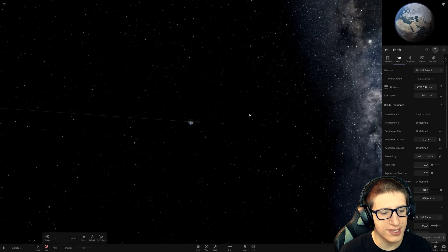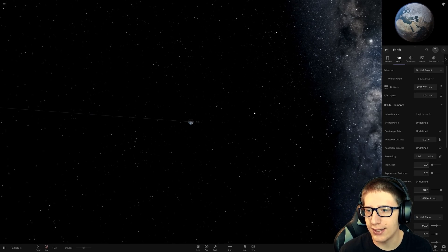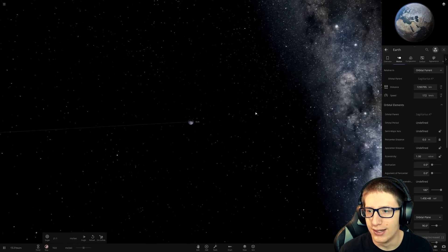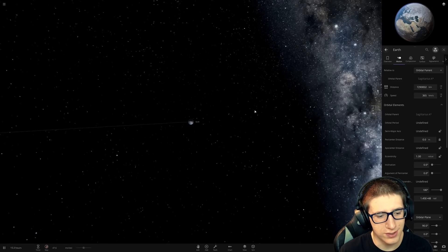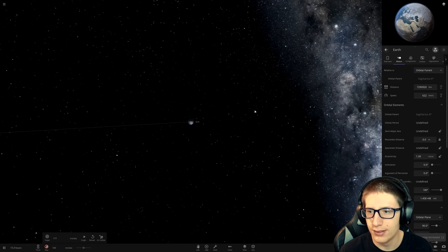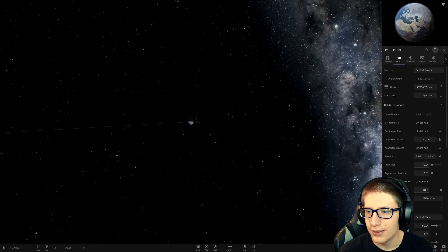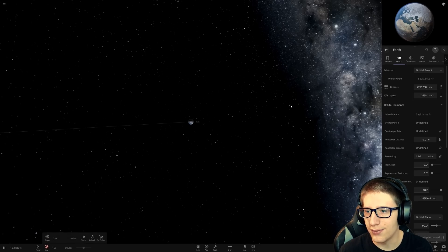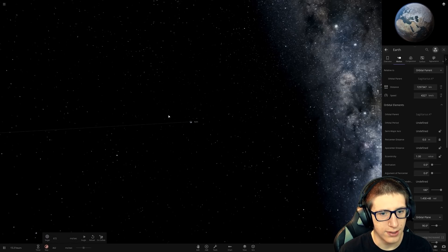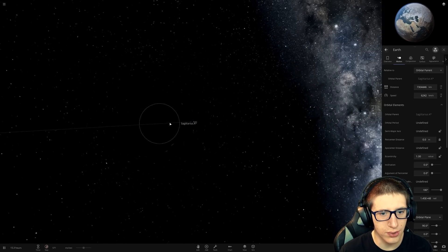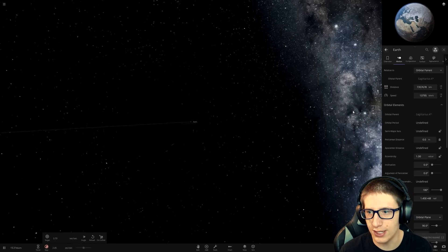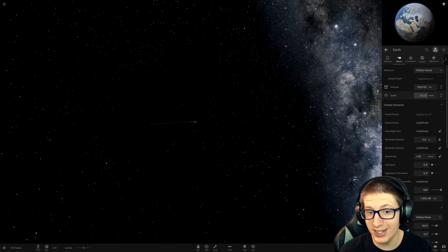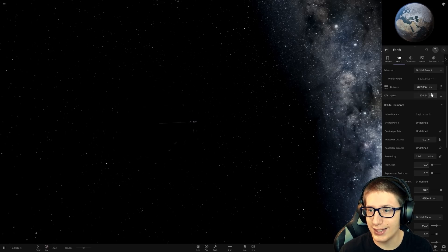Every second, it's gaining hundreds of kilometers per second. Thousands, even. Can we hit that 300,000, though? The issue is that it gets accelerated so quickly that it starts moving away very quickly, which means, obviously, it doesn't get accelerated as much, but look at it go!